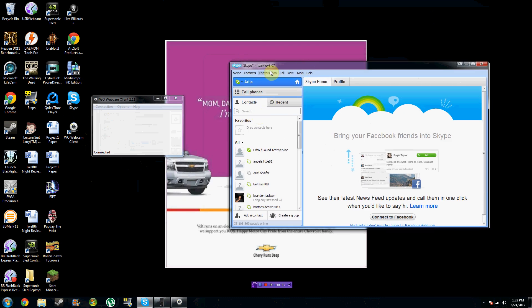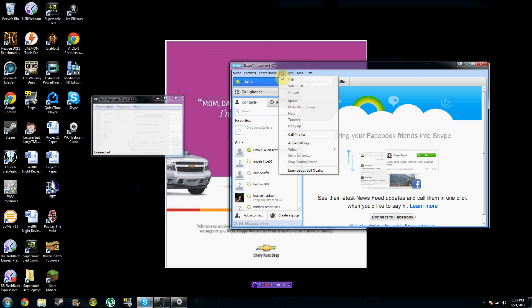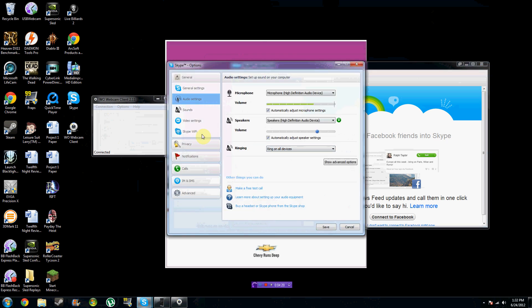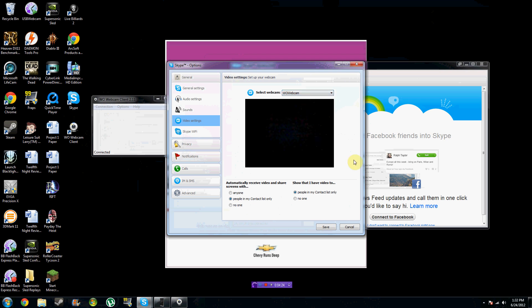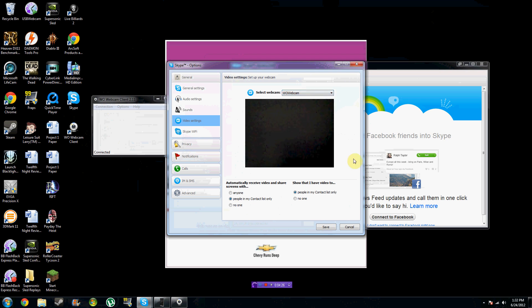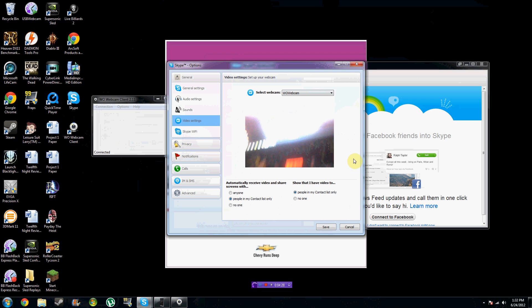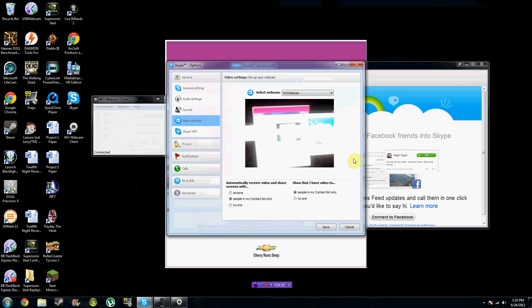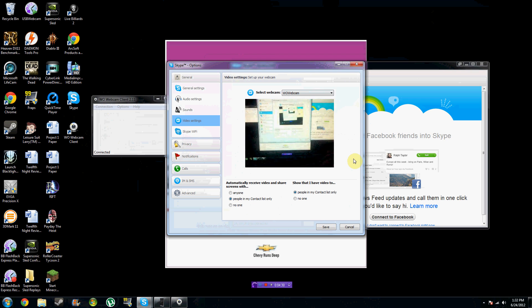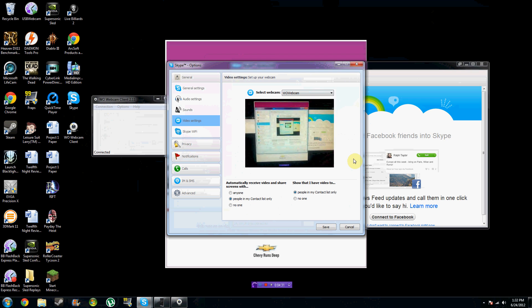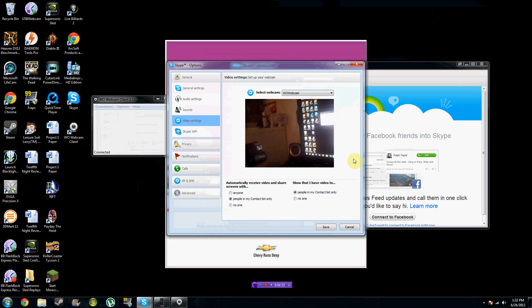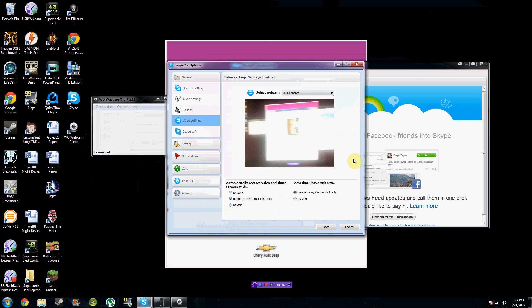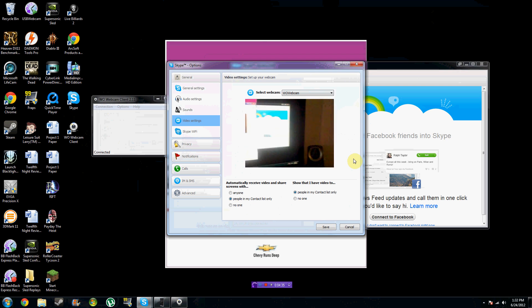Next, you're going to go into Skype, which is what I'm using just for the sake of this video. You're going to go into your audio and video settings, and select the WO webcam. Once that is selected, you can tell that the application is running perfectly.